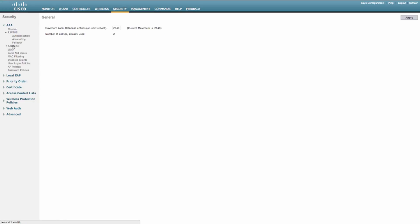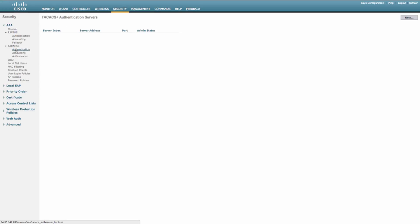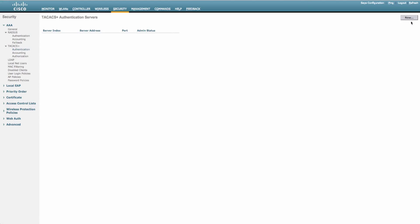Under security, we can go ahead and define our TACX server. You want to put in your policy server that has that device admin service or role enabled. We need to put it in twice. Once for authentication and once for authorization.